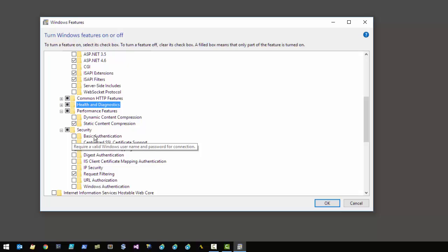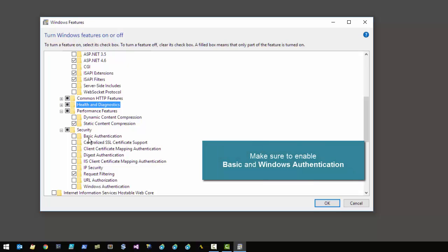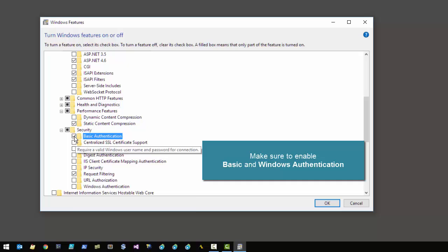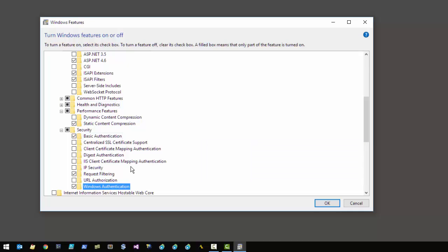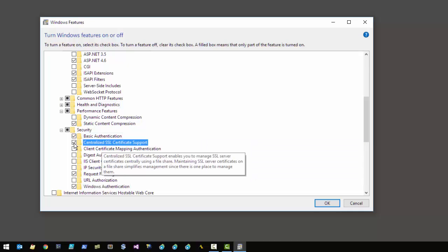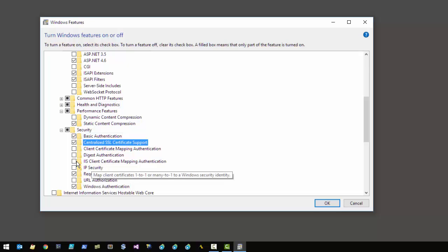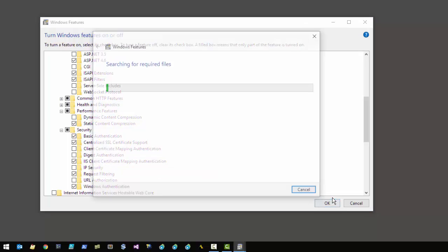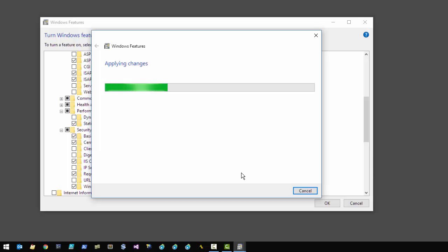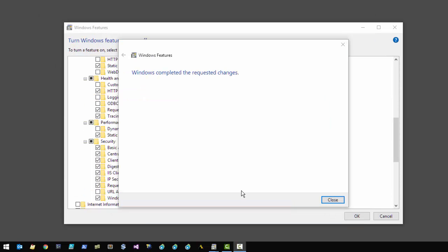The security features is the final area where we need to make a couple of changes. Most importantly we need to enable Basic Authentication and Windows Authentication so that the Web Connection admin pages can work with authentication. I also recommend enabling the SSL features — that's certificate mapping and SSL mapping. Click OK and the installation will run. In most cases it won't require a reboot and IIS is installed properly.